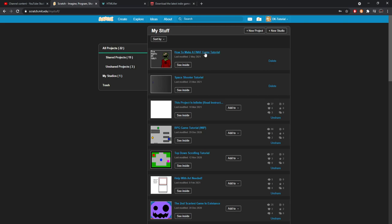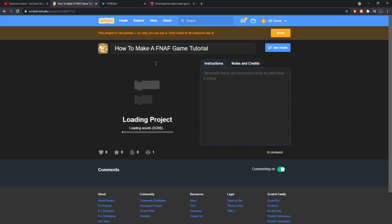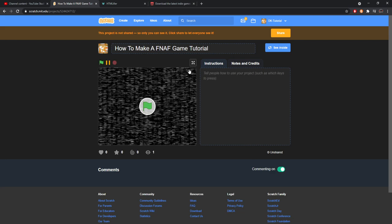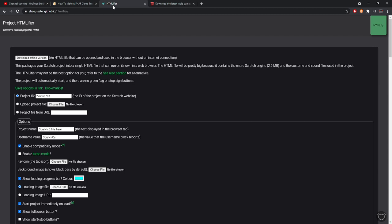Let's say for example that I have my project - I'm just going to use our Five Nights at Freddy's tutorial as an example. Basically what you're going to do is you're going to come up here and you're going to take the code, the numbers right here. See how mine is 524424712? You grab whatever your numbers are, control C to copy or right click and click copy. You'll come to this link sheeptested.github.io/htmlifier - I'll leave a link in the description so you can go and check it out.